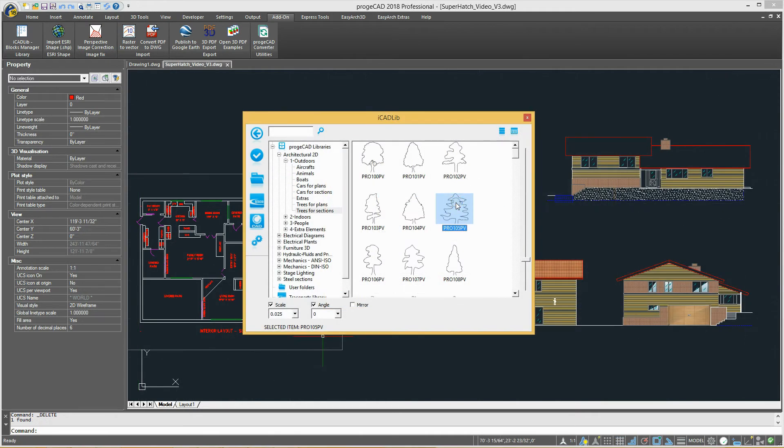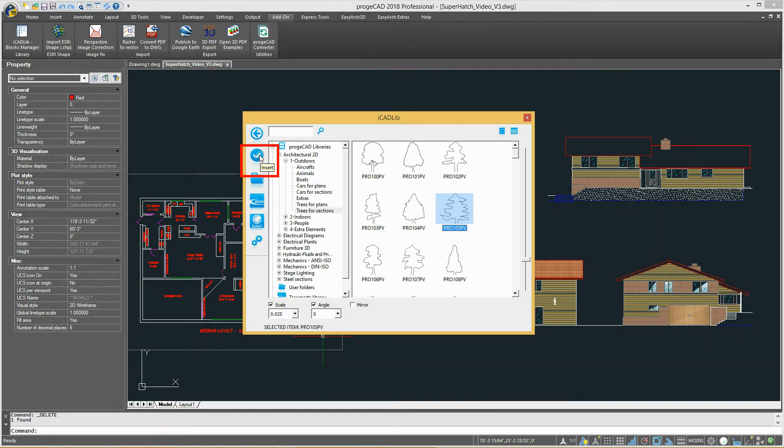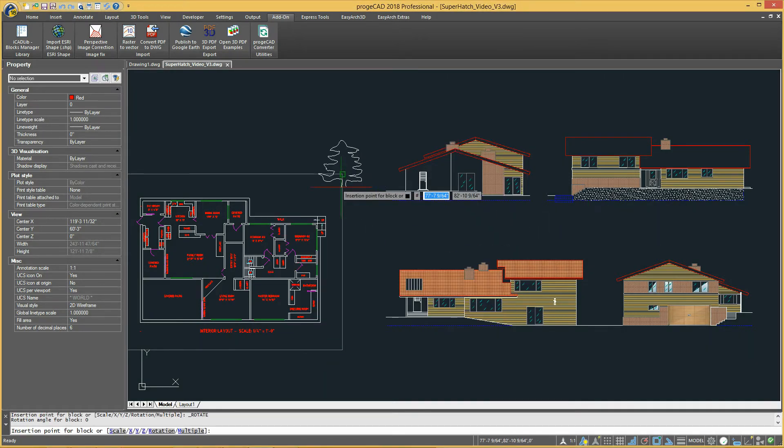To insert a block into a drawing, you need to select it and press the insert icon, or simply you can drag and drop it into the drawing.